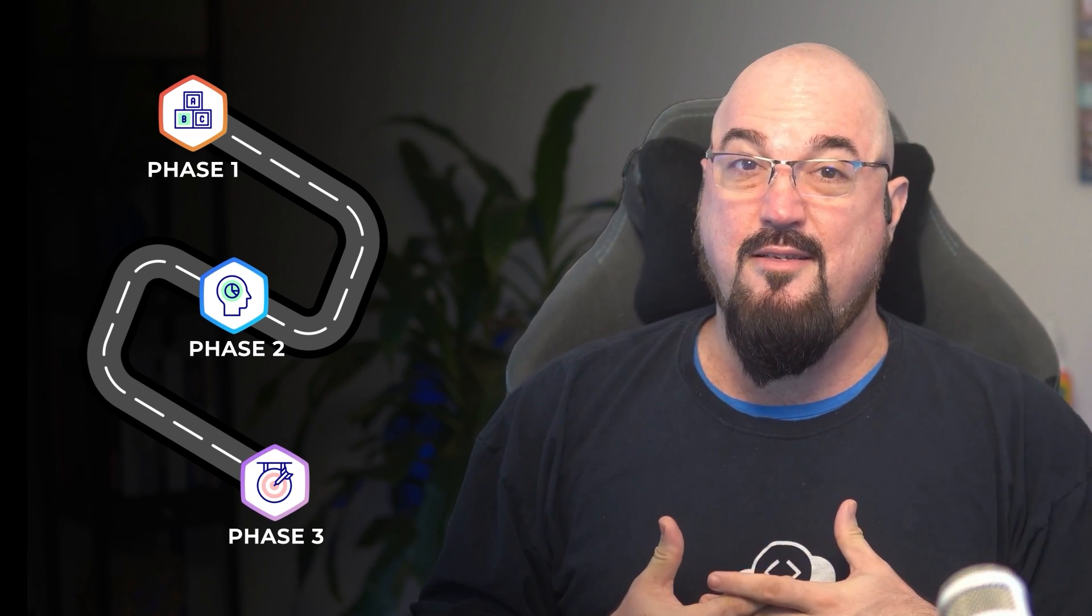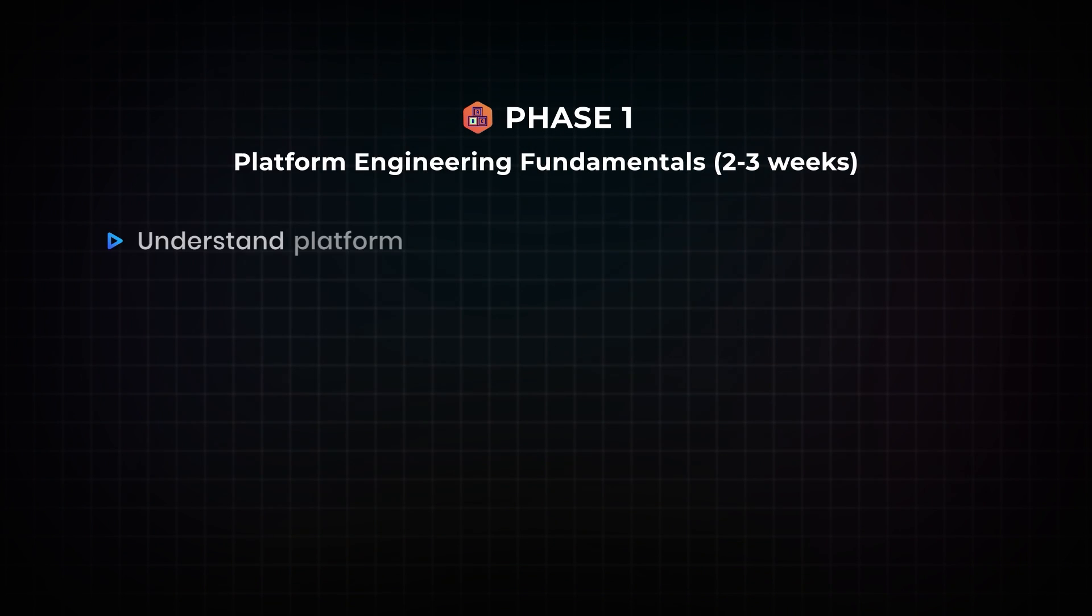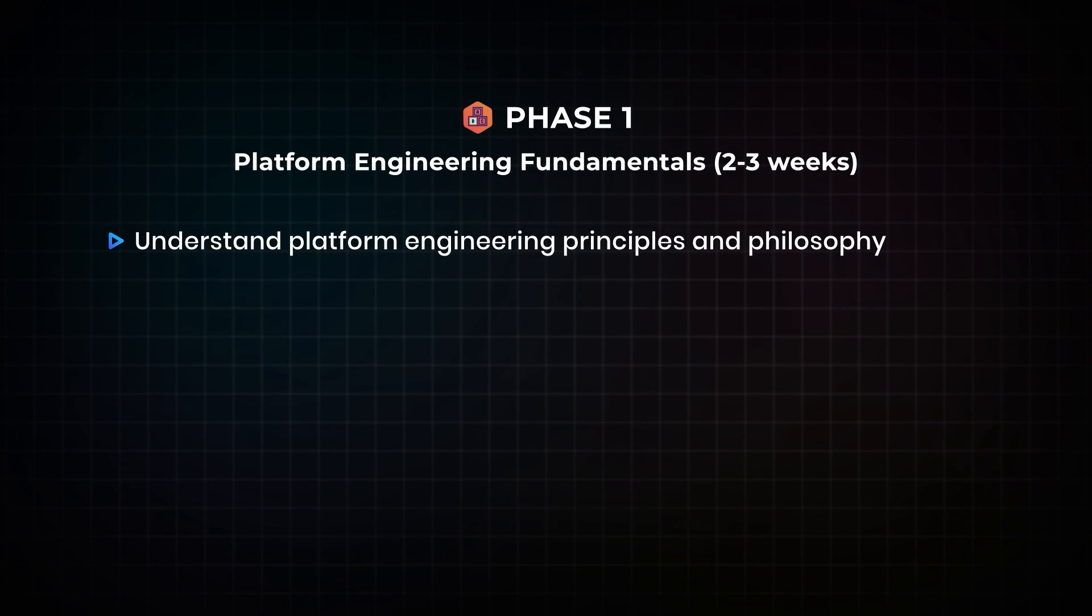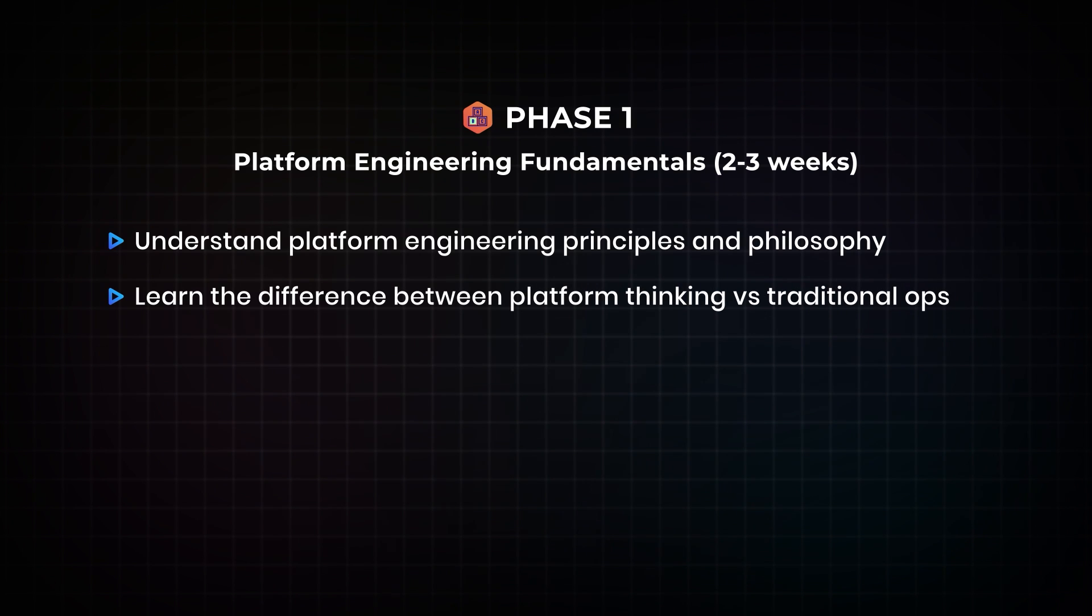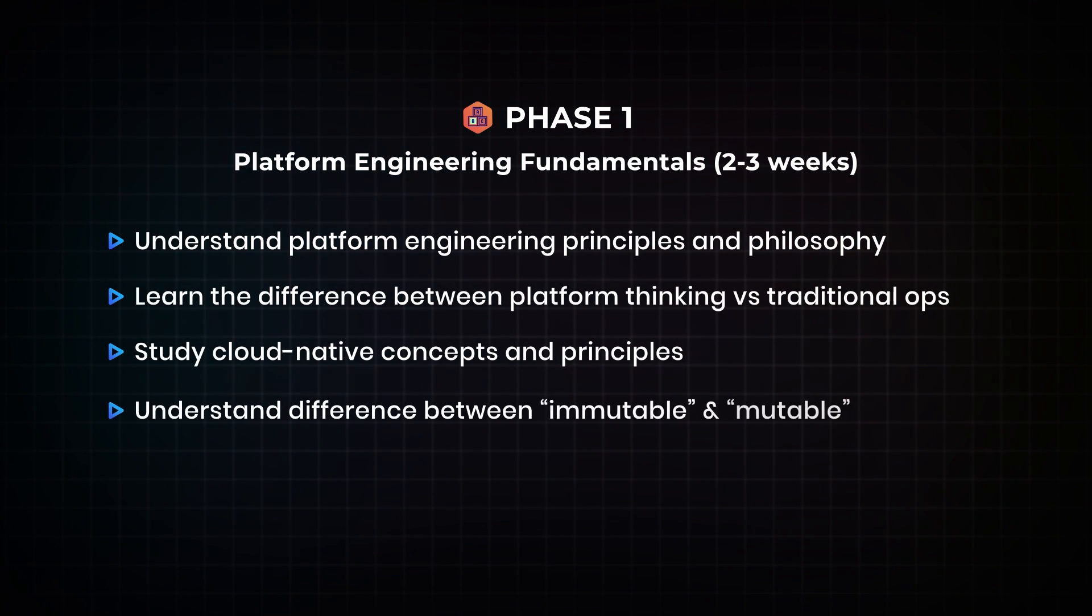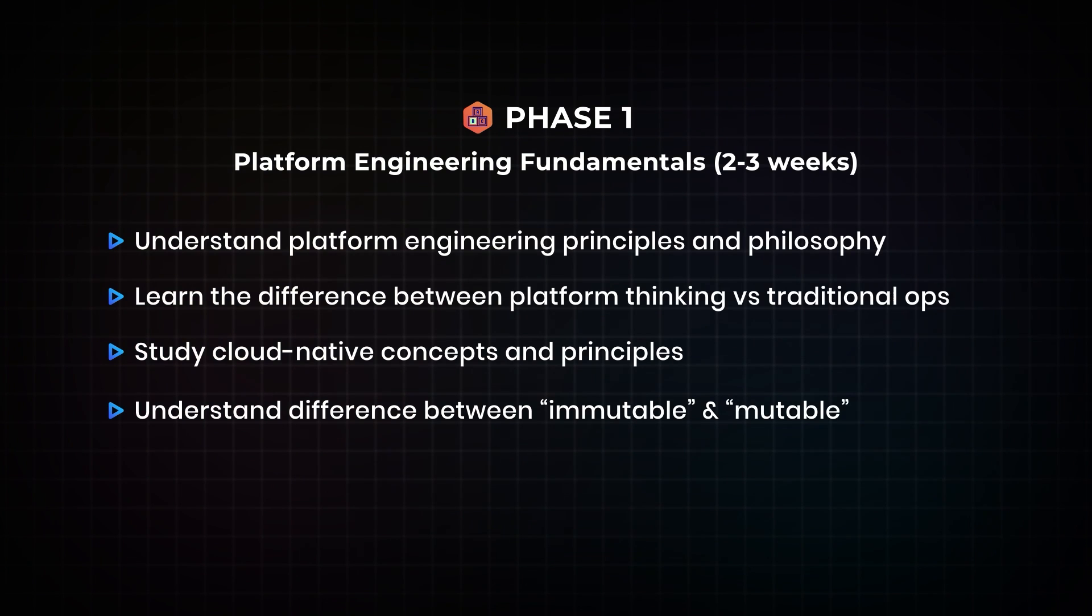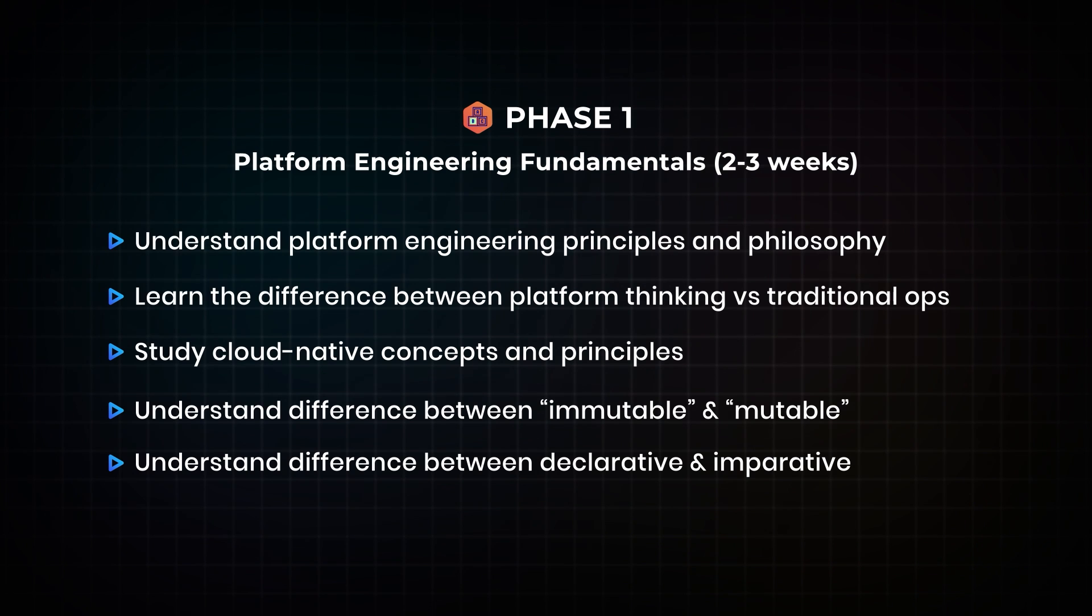Here's a gentle study roadmap. Phase one, spend two to three weeks understanding platform engineering principles and philosophy, learn the difference between platform thinking and traditional operations, study cloud native concepts and principles, and understand the difference between immutable and mutable, the difference between declarative and imperative. That's going to be your first few weeks.